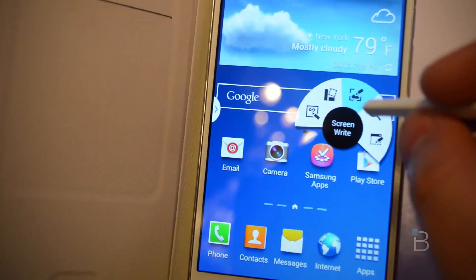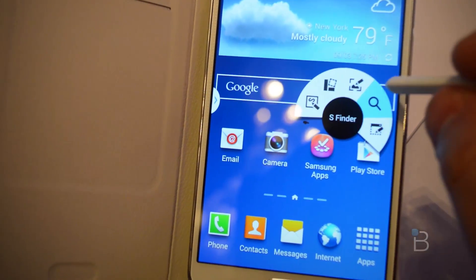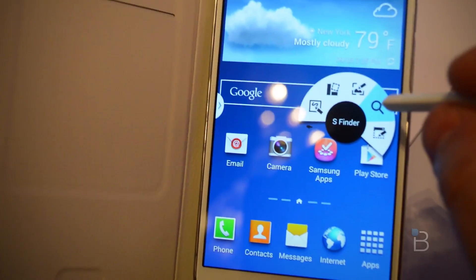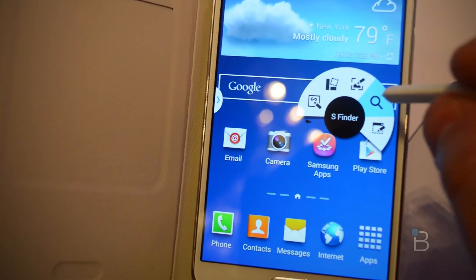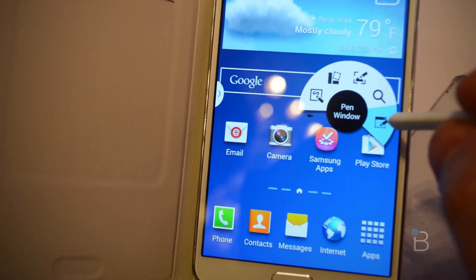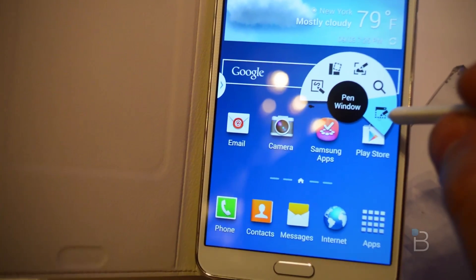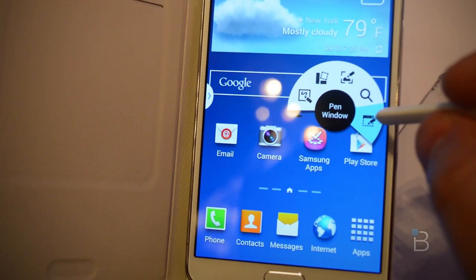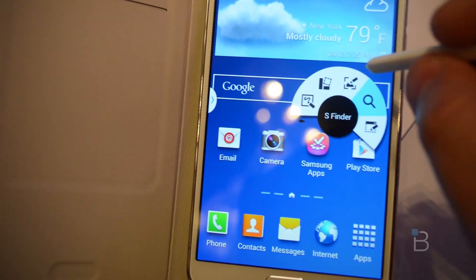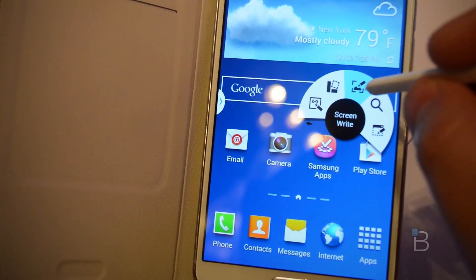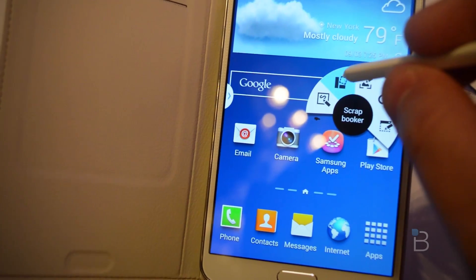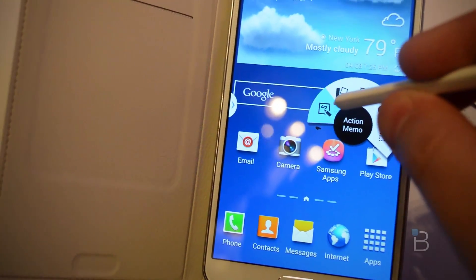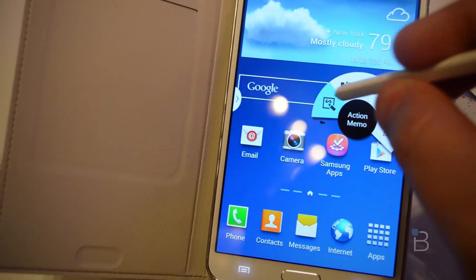You can go through the Air Command menus and pick them up at any point. Use S Finder to search around your device. You can use Pen Window, which allows you to draw windows. There's also Screen Write for drawing on screen, Scrapbooker, and Action Memo.